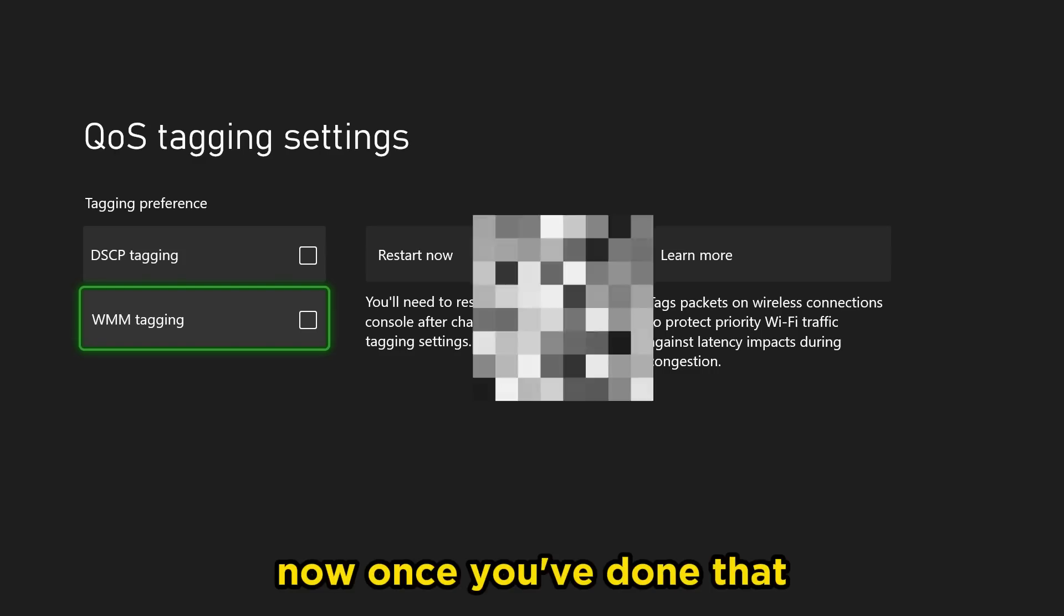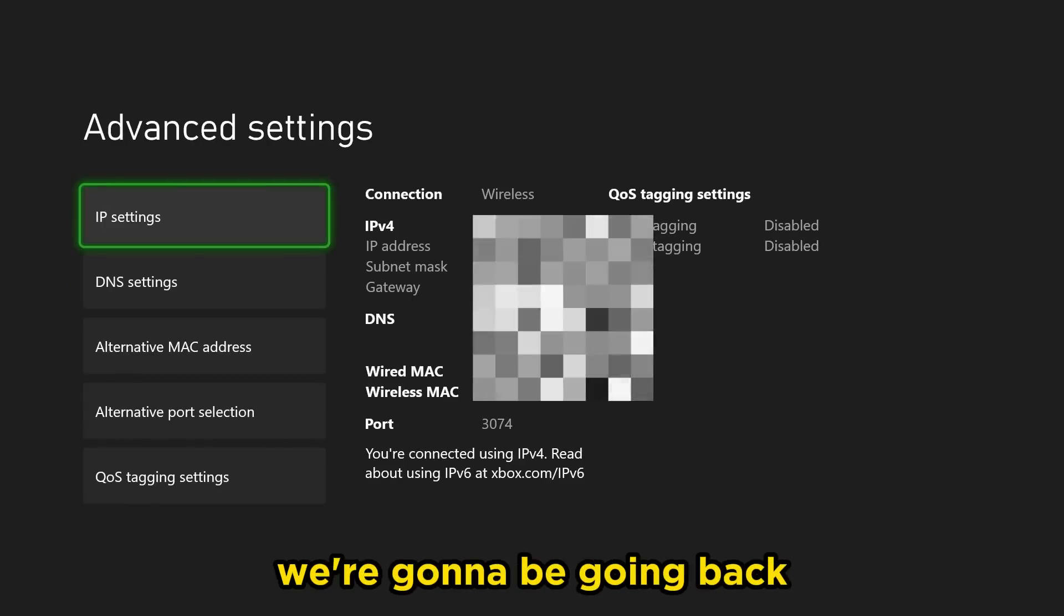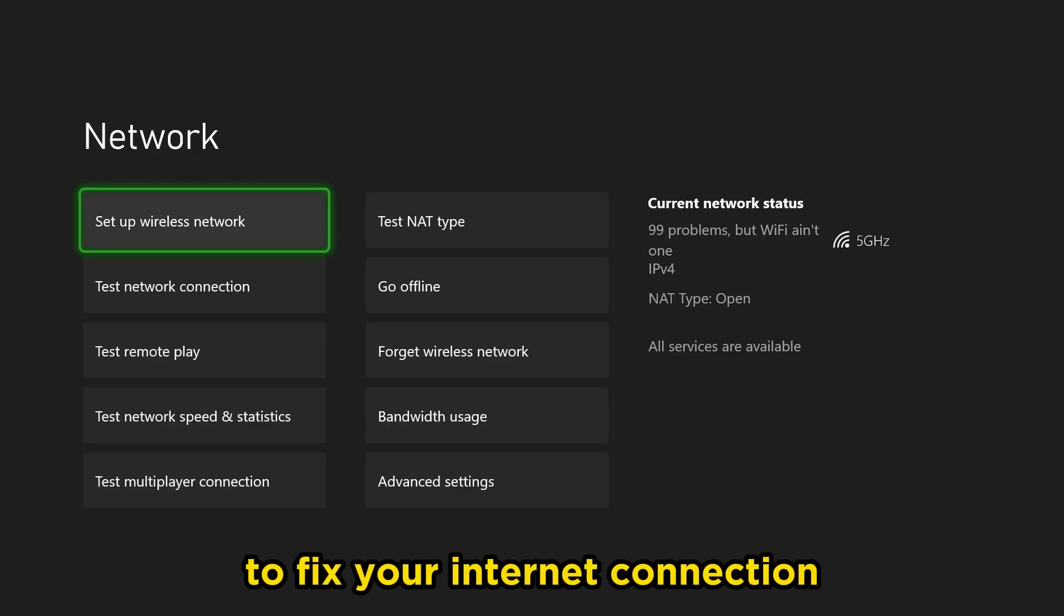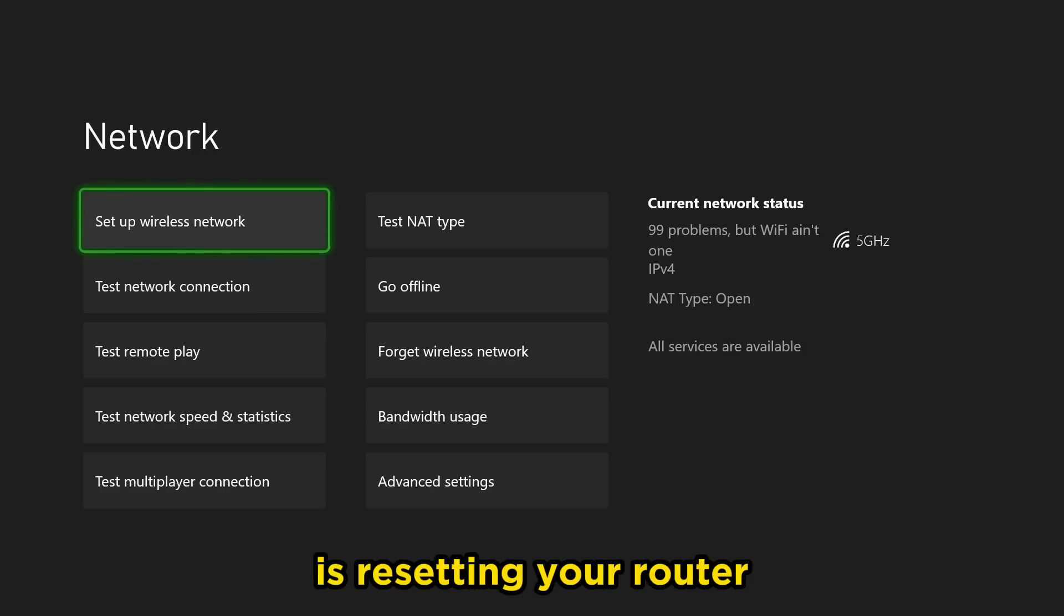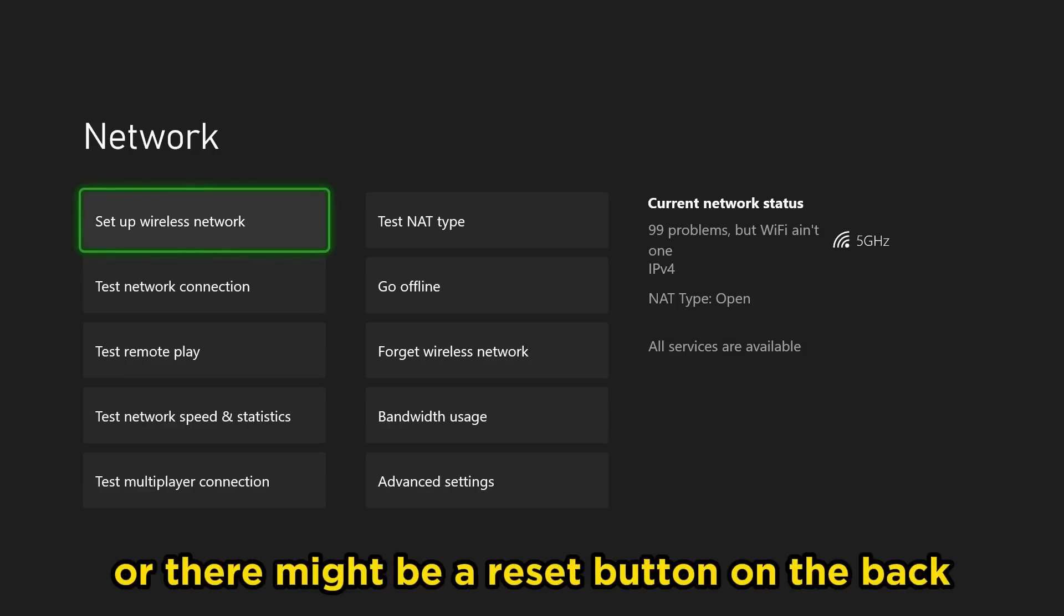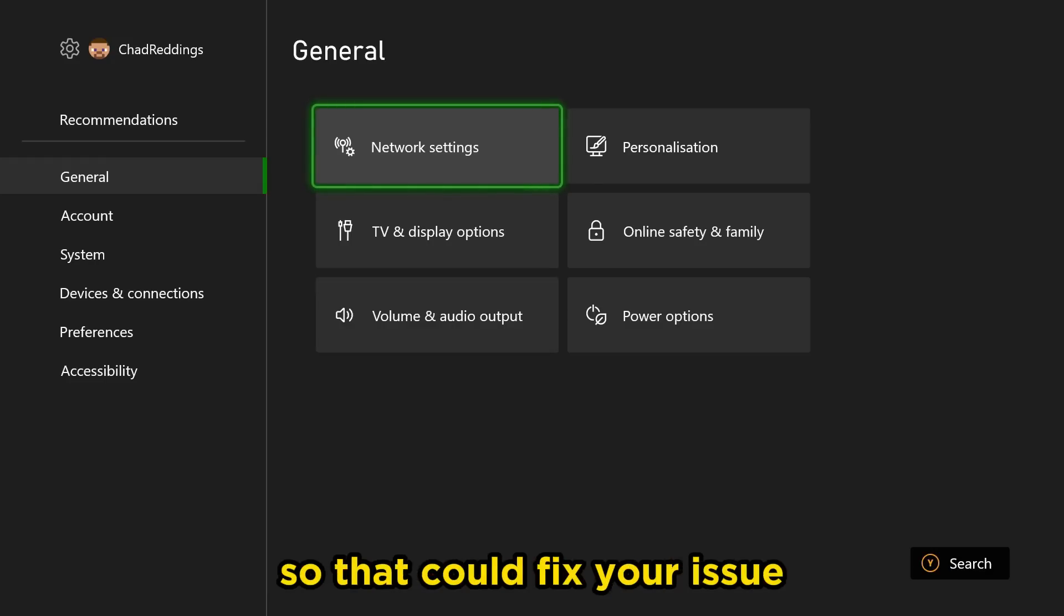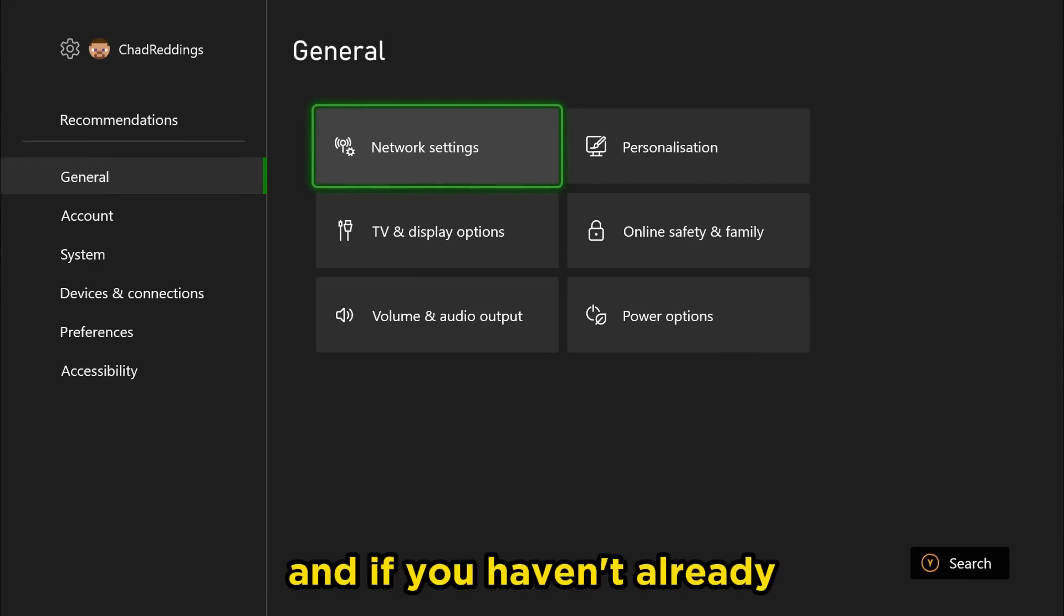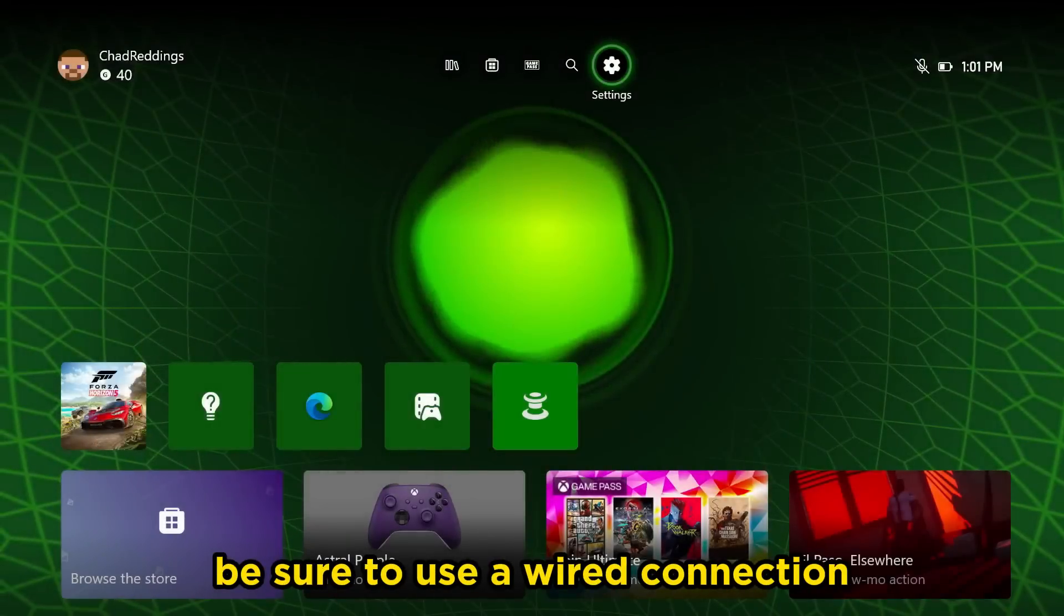Once you've done that, we're going to be going back. Some other things you can try to fix your internet connection is resetting your router by unplugging it, or there might be a reset button on the back. That can fix your issue as well as resetting your console as well.